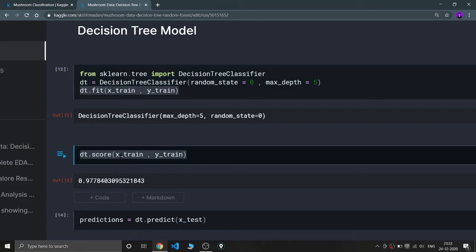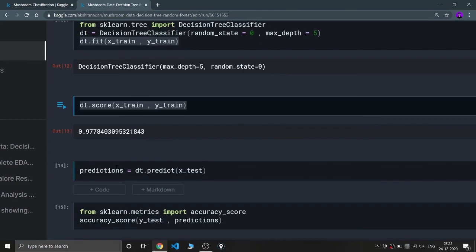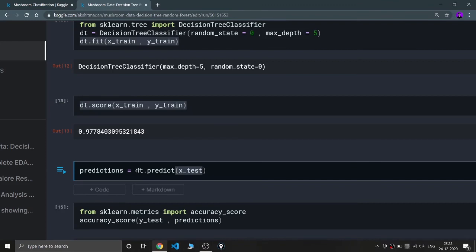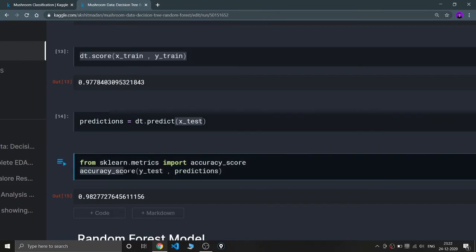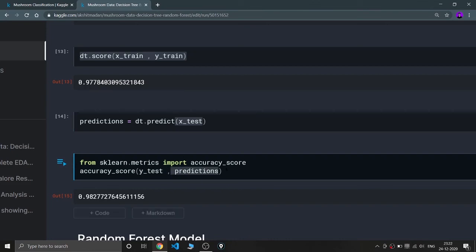The score for the Decision Tree on training data is around 97.7%. Then I'm predicting values for x_test and storing them in predictions. Importing accuracy_score from sklearn.metrics to get the accuracy on testing data — comparing y_test with predicted values — the accuracy for the Decision Tree model is 98.27%.